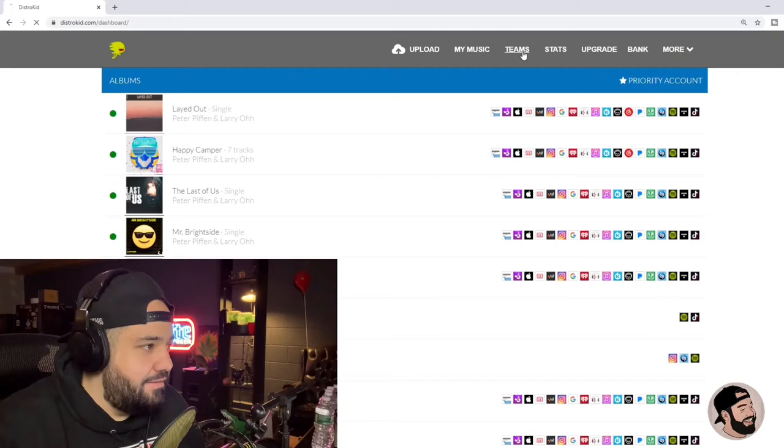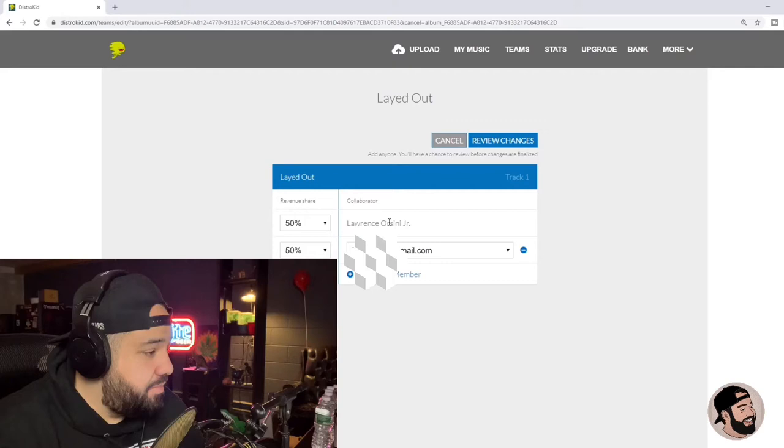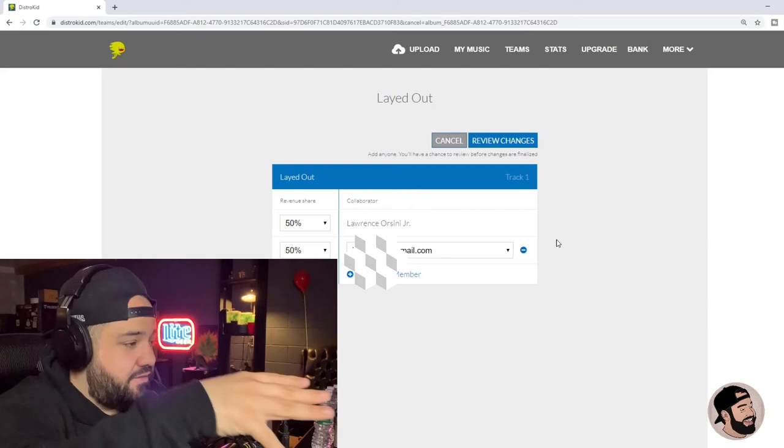Go to My Music, click on the song that you want to split, go down to team right here, and all you have to do is edit team. I already have a split, as you can see. It's my homie, Peter Piffin. We split it 50-50. It goes into his DistroKid account.